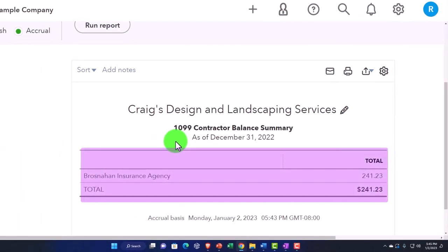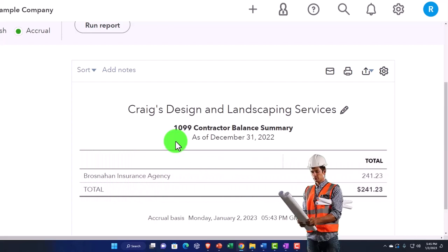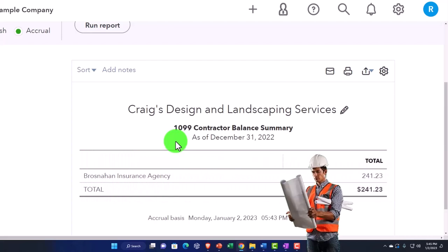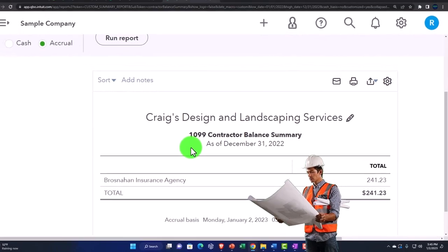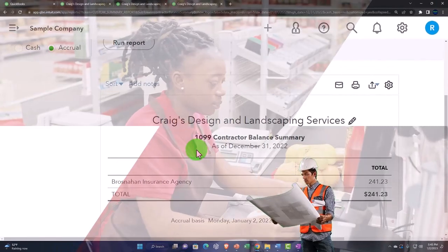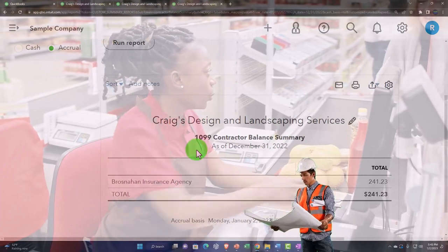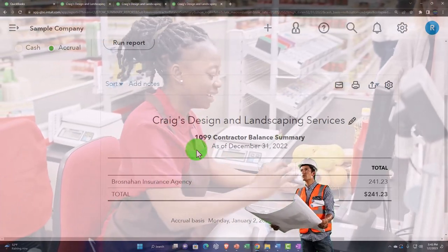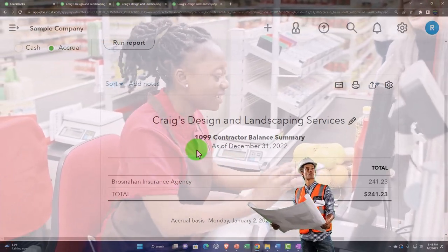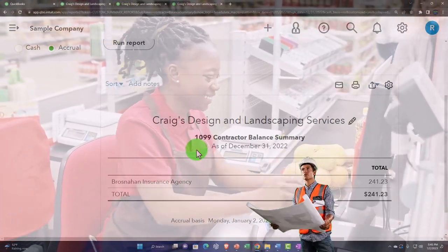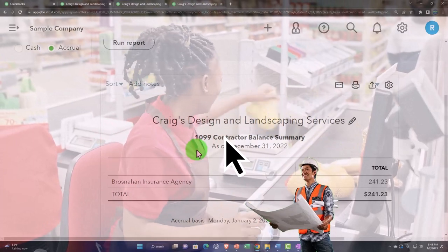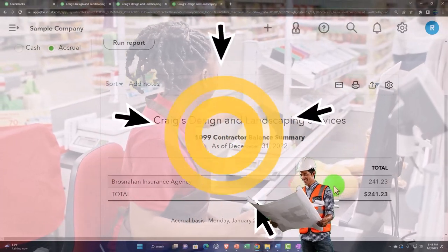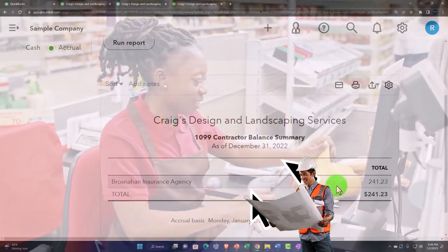So what you have to do then to comply with that in order to generate these reports is that every time you add a vendor that may be subject to issuing a 1099, you want to mark the vendor as possibly being subject to a 1099 so that you can run this report.